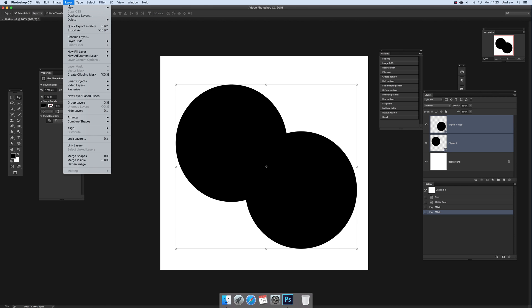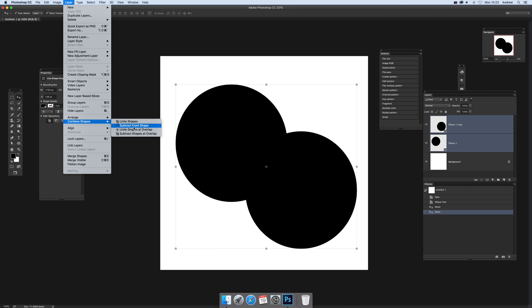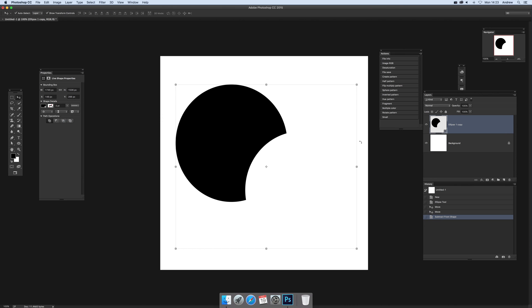Then what you can do is go to Layer, and I always find this to be the easiest way - combine shapes, which would obviously join those two together. But subtract front shape, and what happens - you can see the shape is now gone.